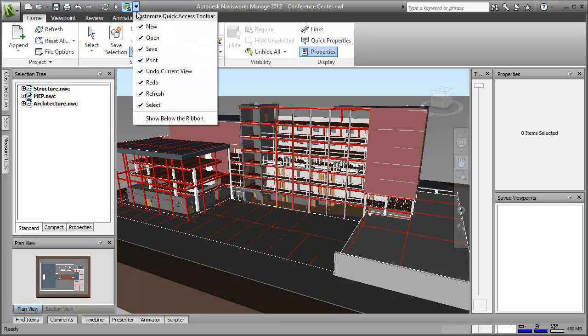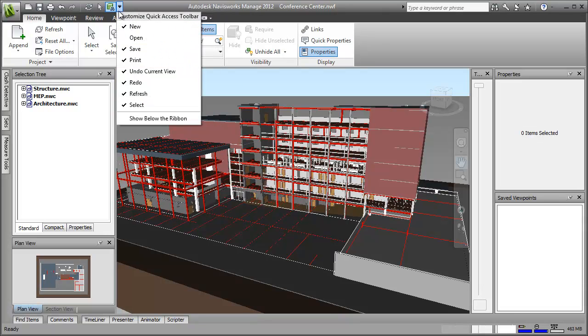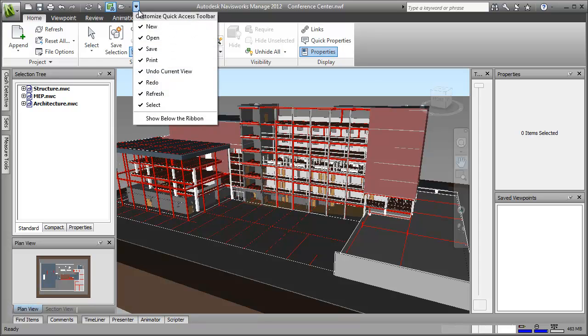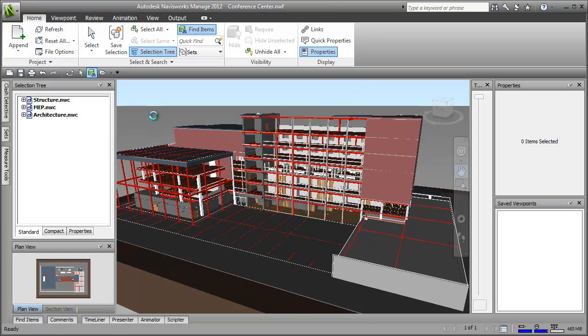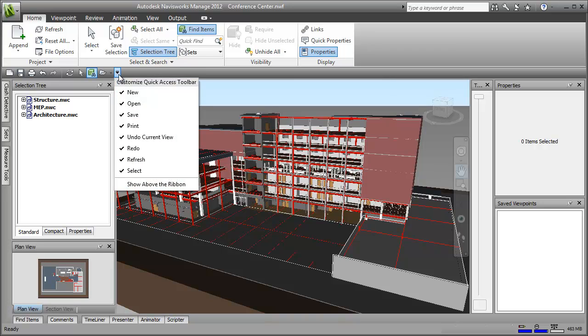And if it's looking a bit cluttered, then I can also toggle the default icons off and on as I want. I can even move the toolbar to below the ribbon so that it's closer to the scene view, giving me even quicker access. I'll move it back to the top for now though.